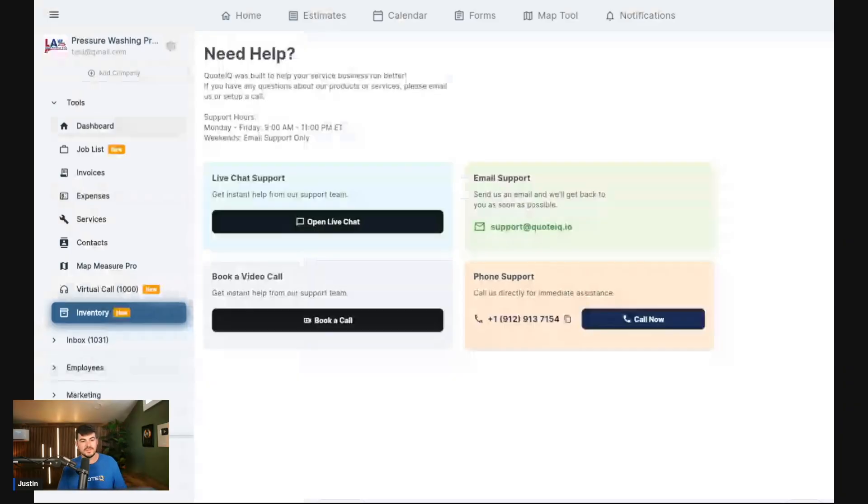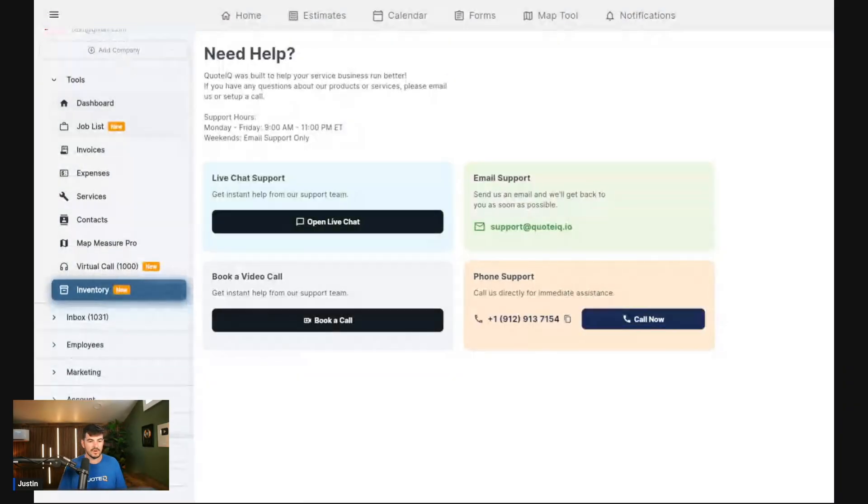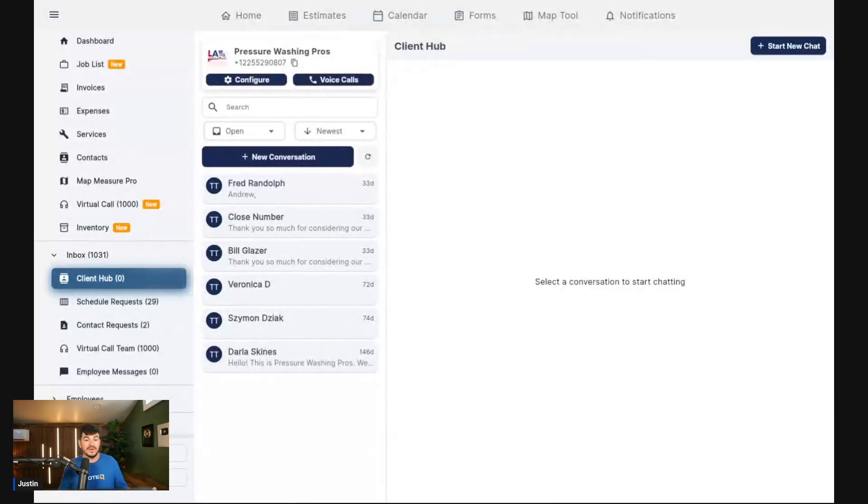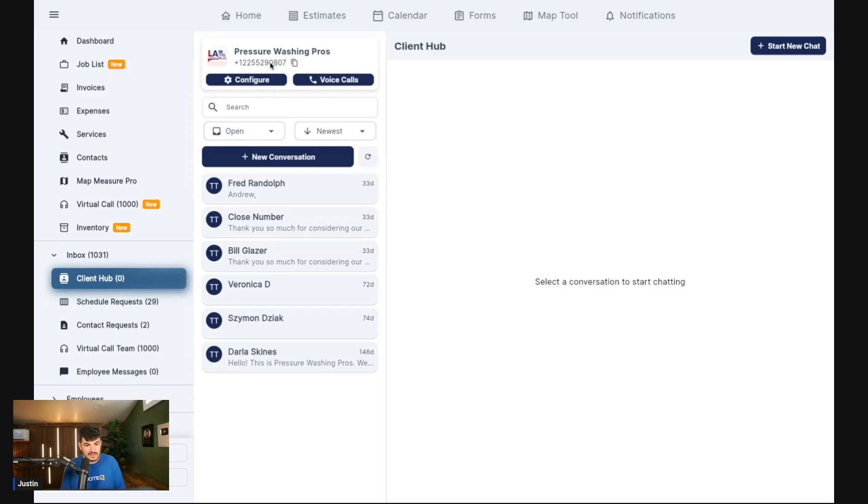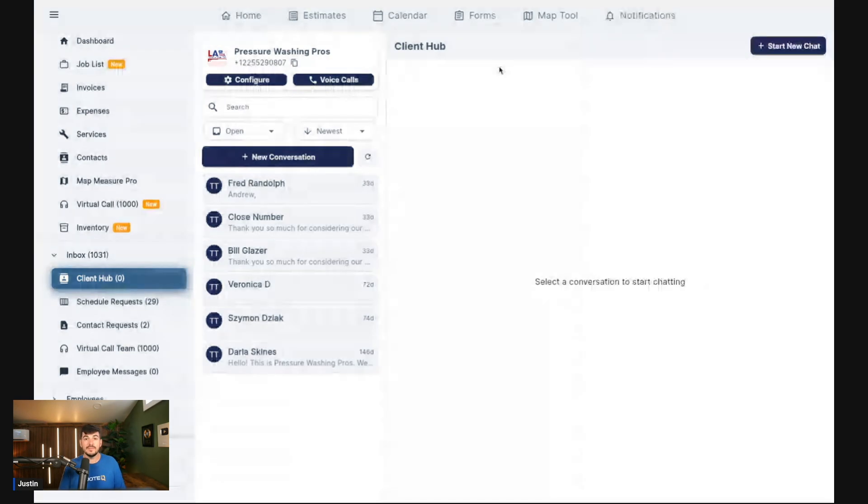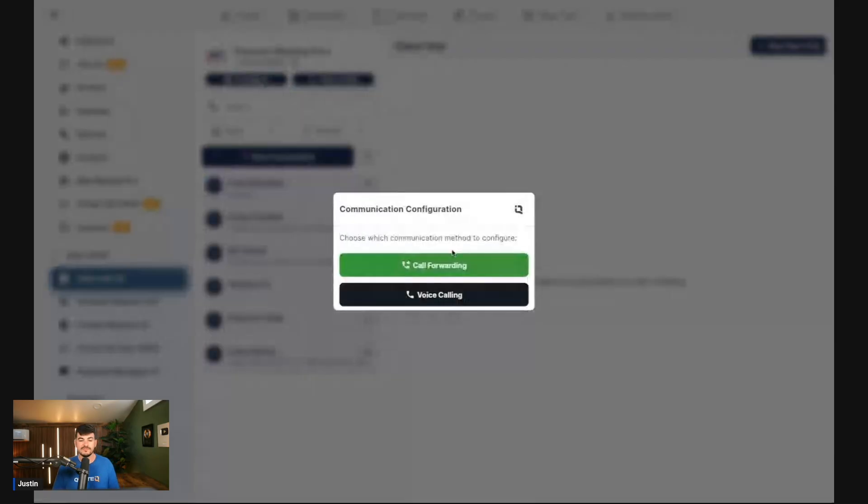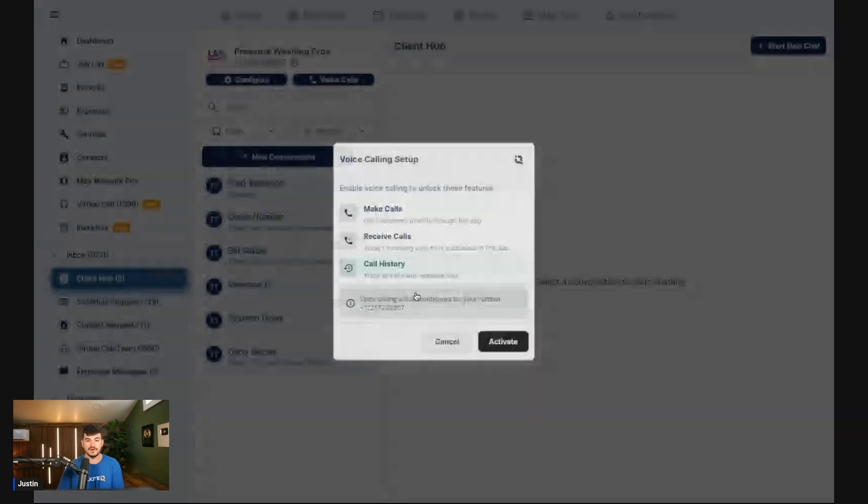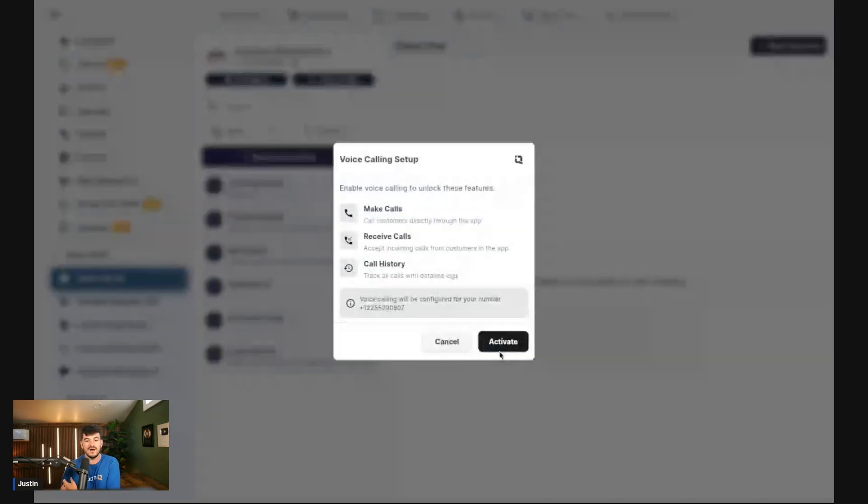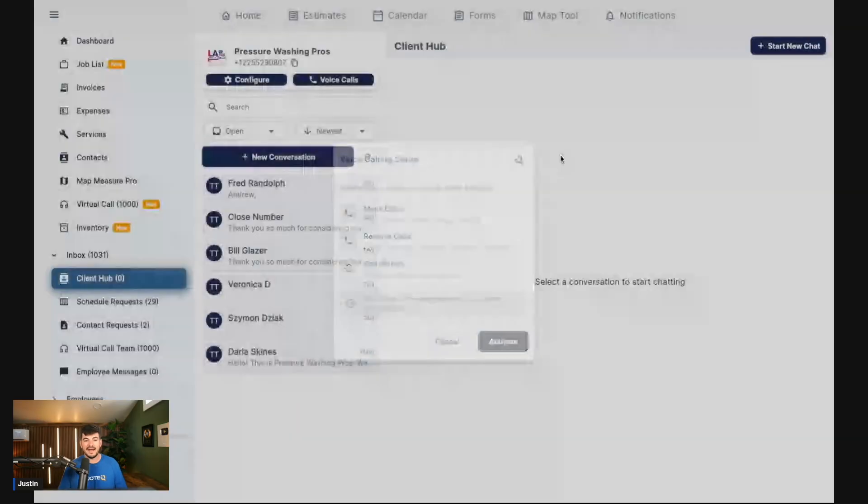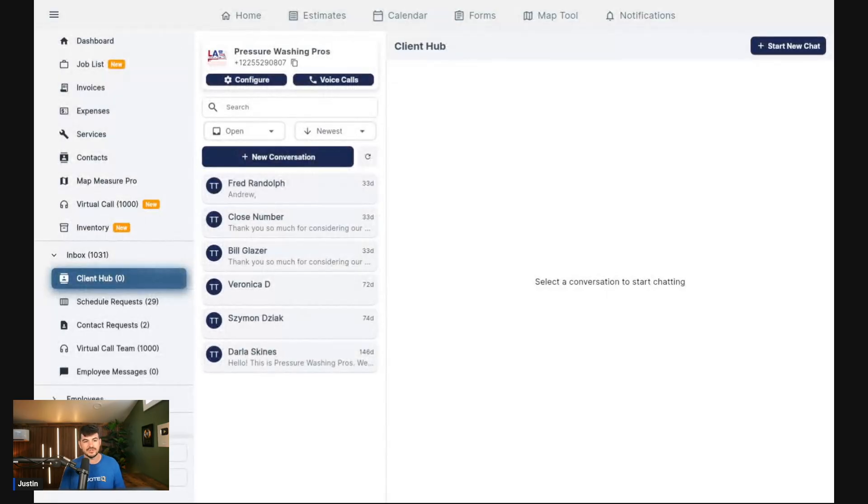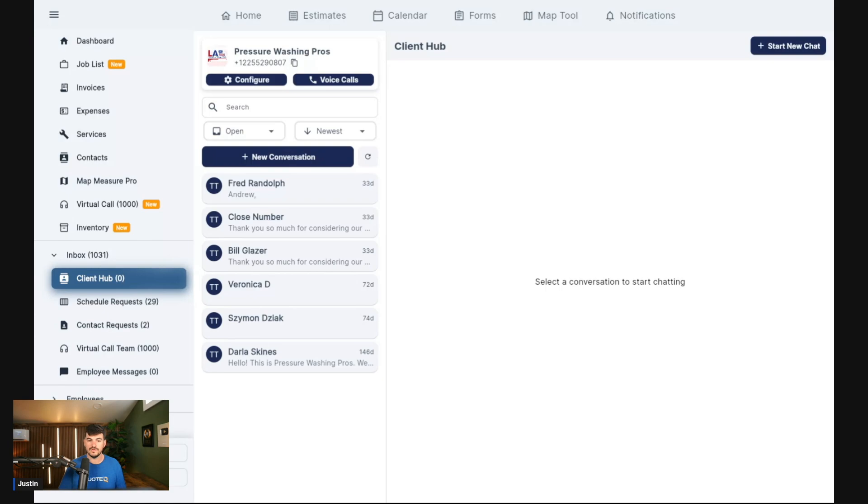The last thing I want to talk to you guys about is our Client Hub number. If you guys ever used Client Hub in the past, you know that it was a way to communicate with your customers through the app. It still is. Previously, we had no ability for people to call directly into the number. The number was kind of a one-way number. You could text, but if they tried to call in, it wouldn't work. So we added the ability to forward the call, and you guys can see this within Configure. You can forward the call to your personal phone number if you'd like to. But we now have the ability to do voice calling. So if you guys want to turn this on, you do have to come in here, click voice calling, and then you will have to activate it on your account. But once you activate it, people will now be able to call the number from your Client Hub number, and it'll ring directly into the app.